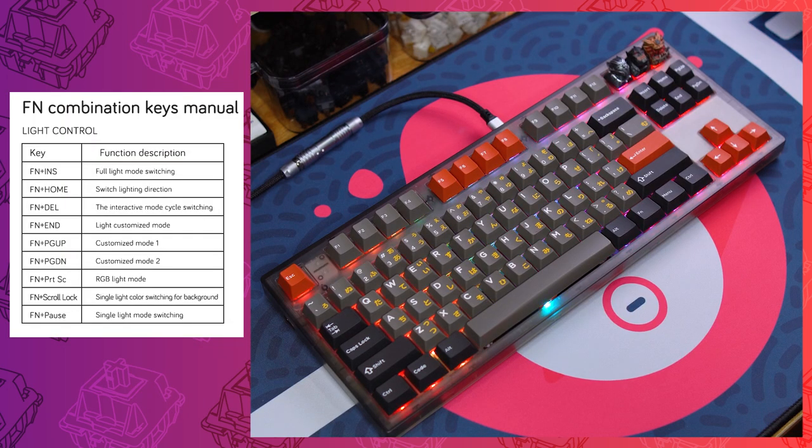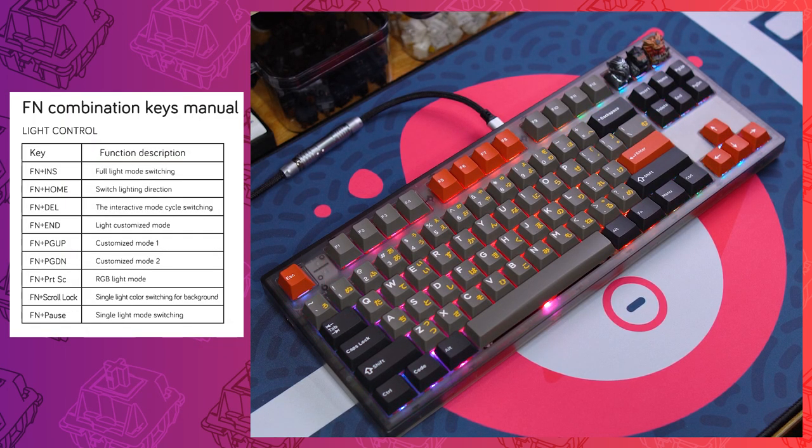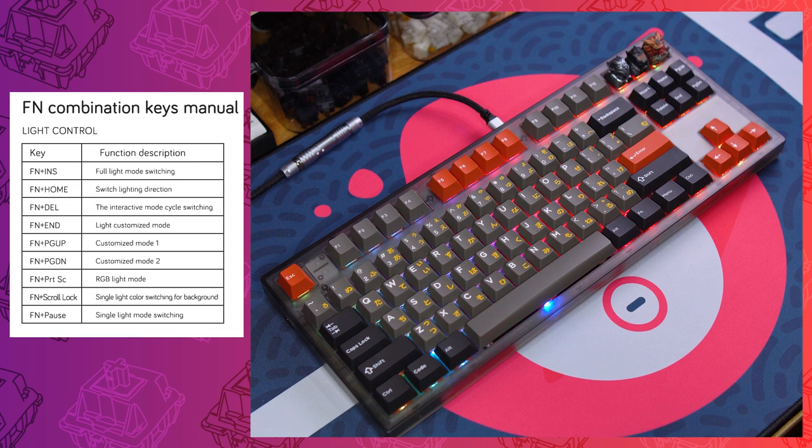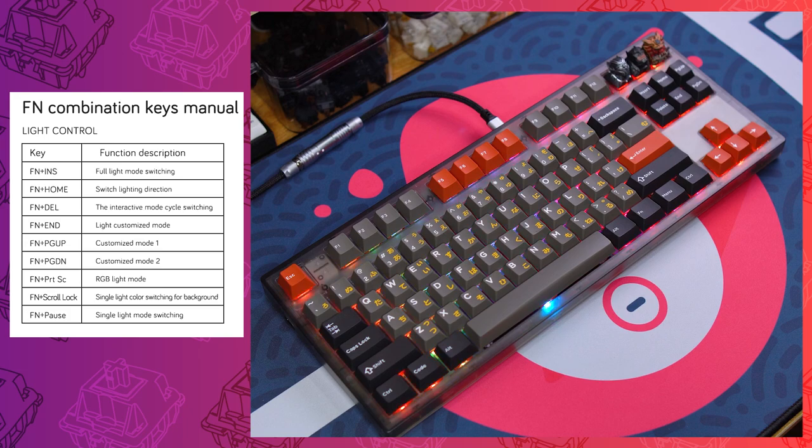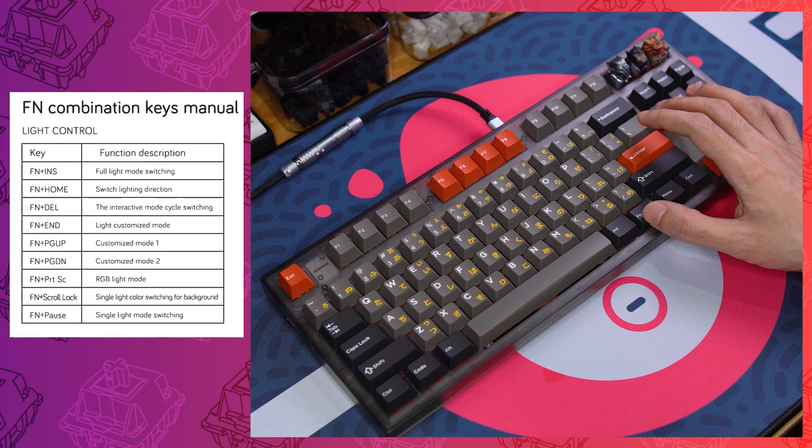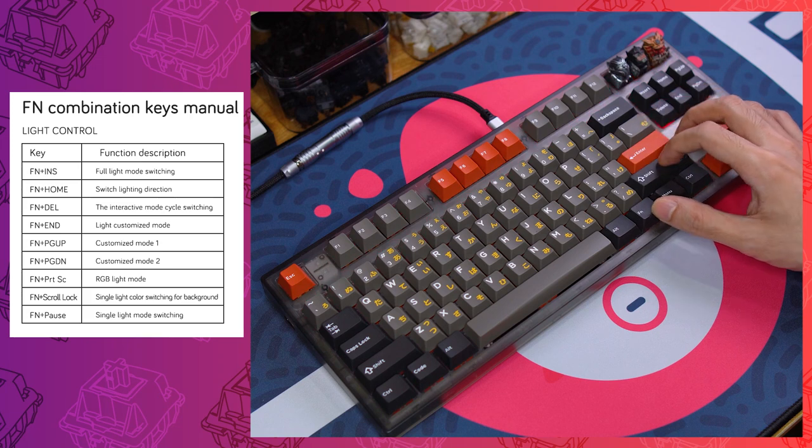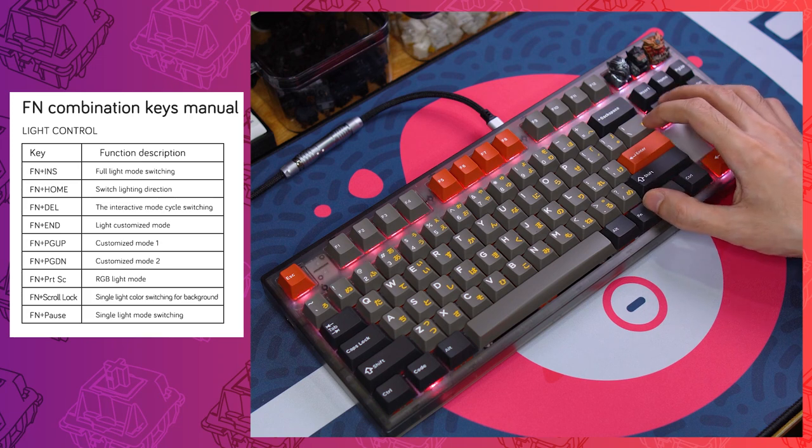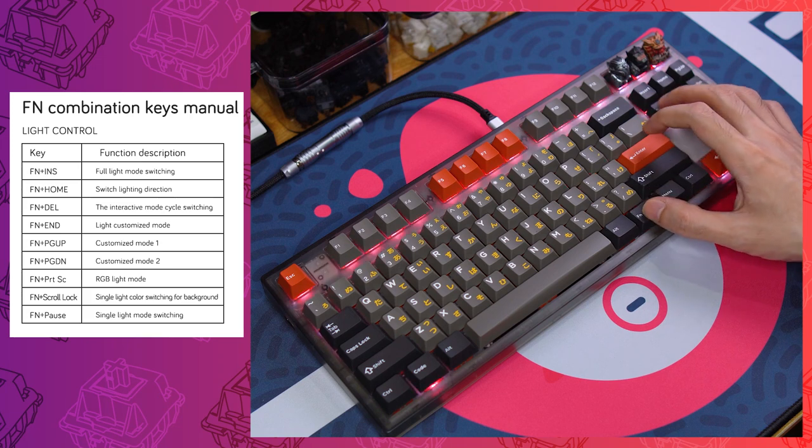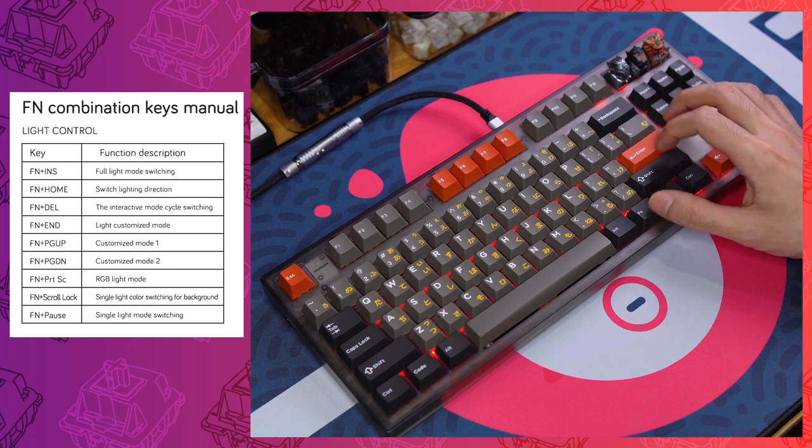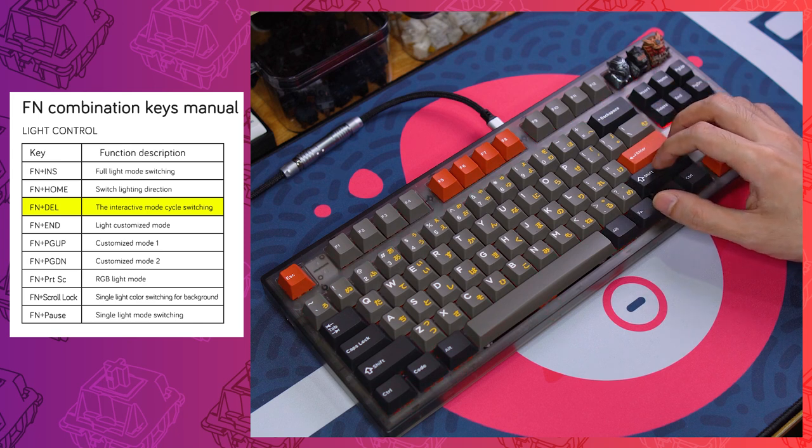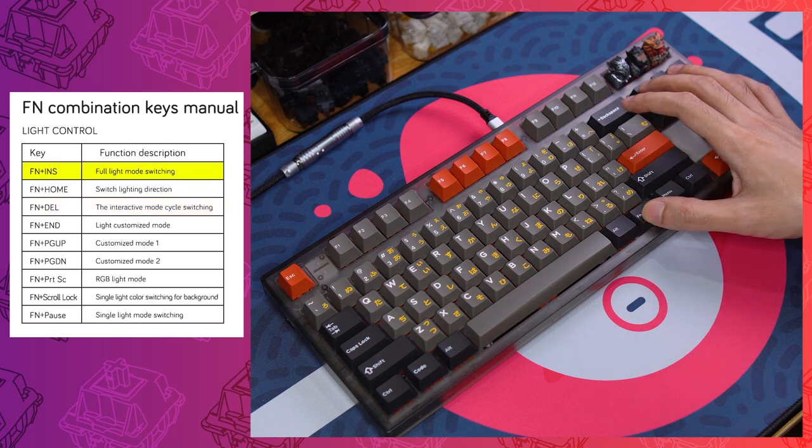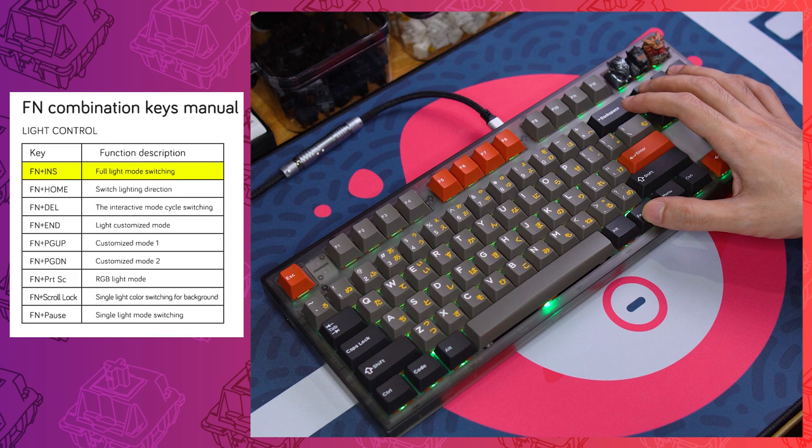Let's talk about those default function keys for controlling RGB. If you look at the table in the manual, you might, like I did, think that some of these functions sound identical. Fear not, for I have dived into this for you and demystified it. Okay, so you've got two types of RGB modes, which I will call reactive and non-reactive. Reactive modes react to your key presses, while non-reactive modes do not. You cycle between reactive modes with FN plus delete, and you cycle between non-reactive modes with FN plus insert.